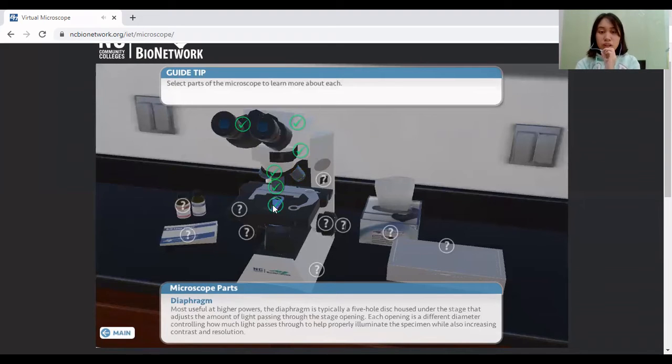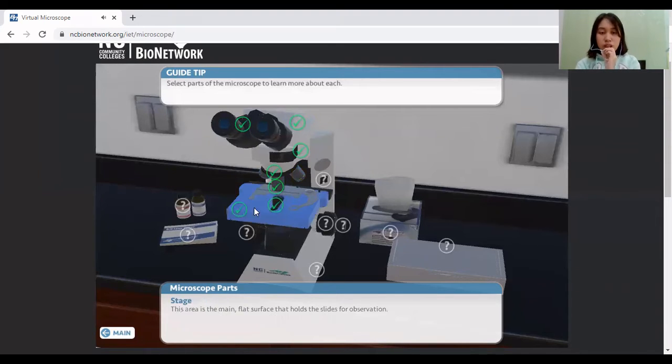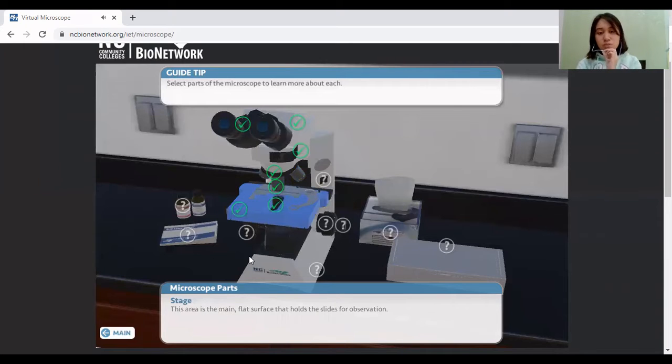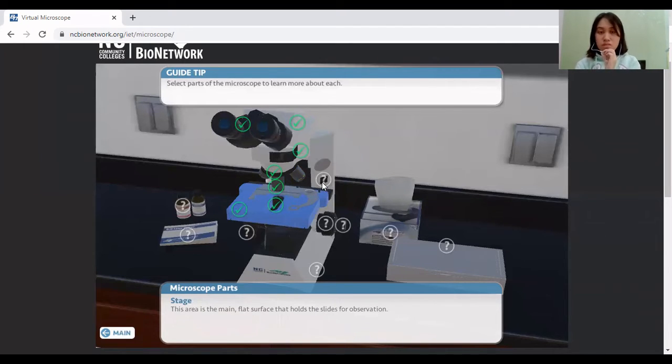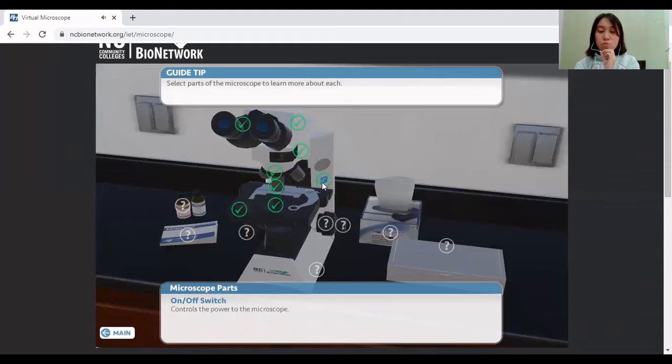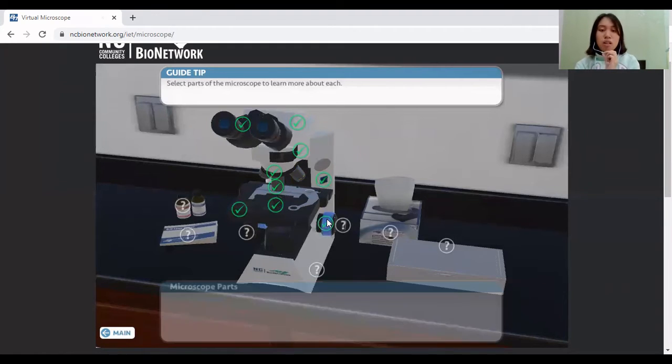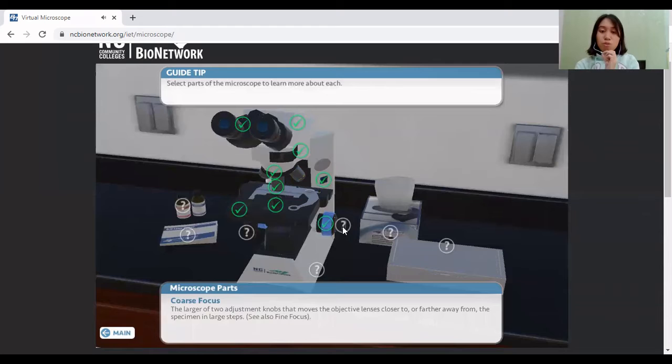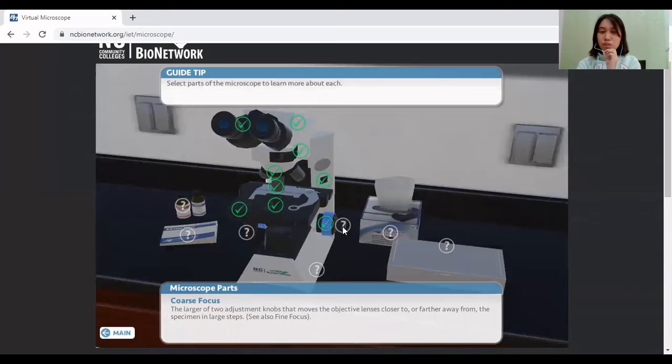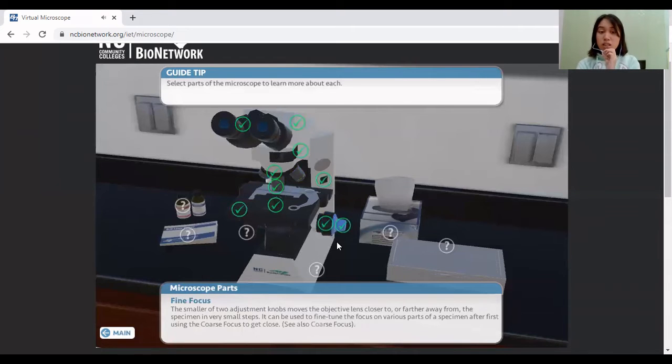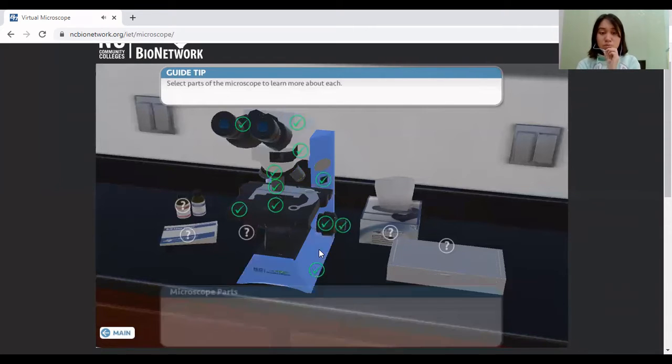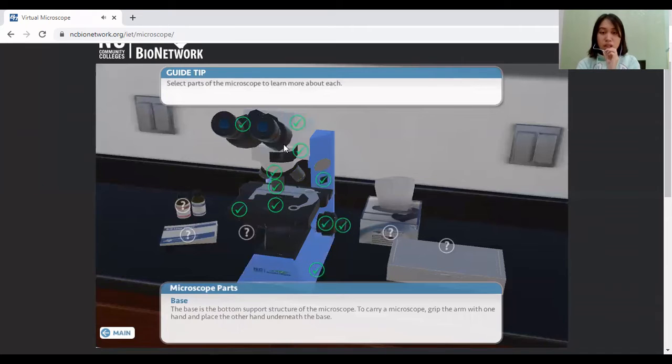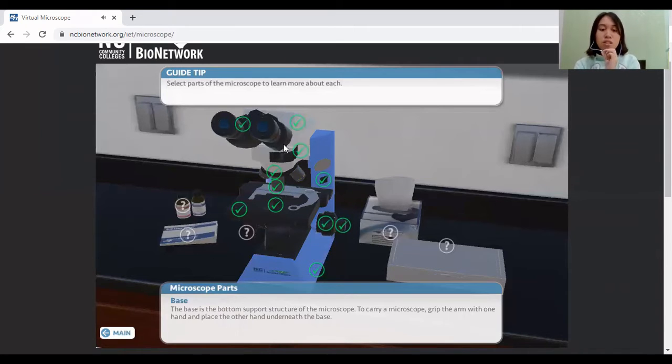We have the diaphragm and the stage. So let's go into the lower parts. Of course, we have the on and off switch of the microscope, the coarse focus to adjust your light, brightness, or sharpness of the sample that you want to be seen, and the fine focus. We also have the base that holds all the parts of the microscope in place, and the stage adjustment knob.